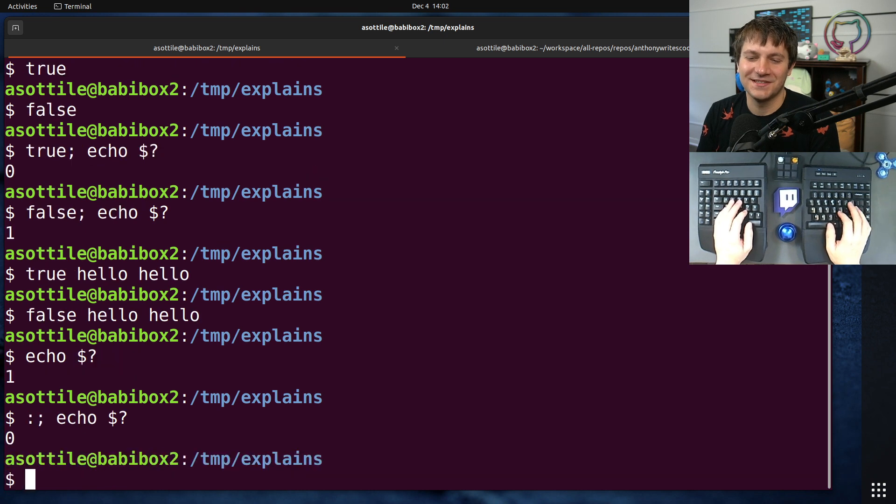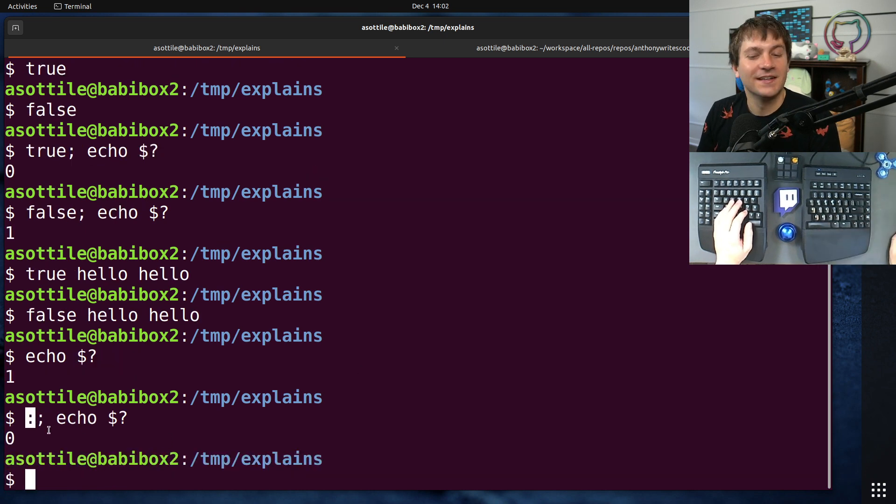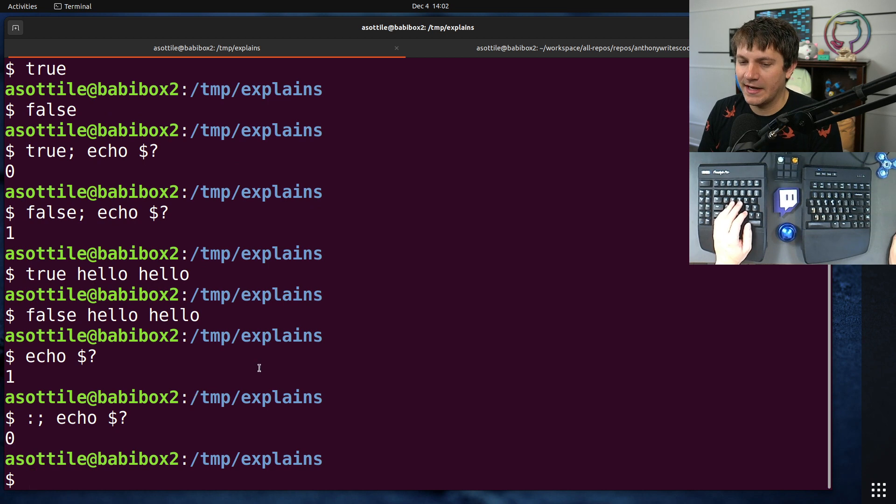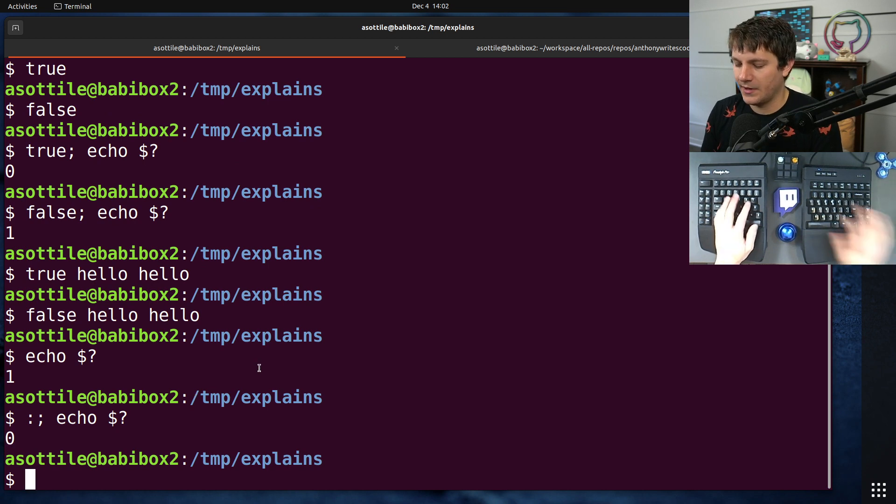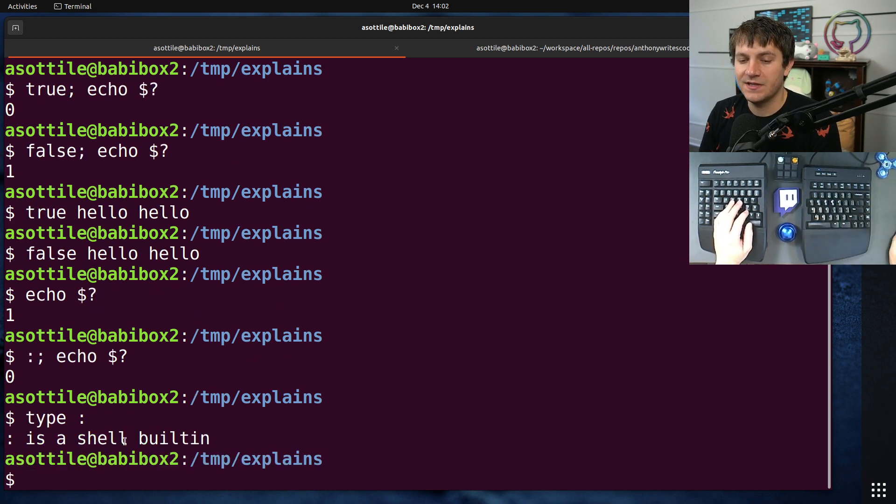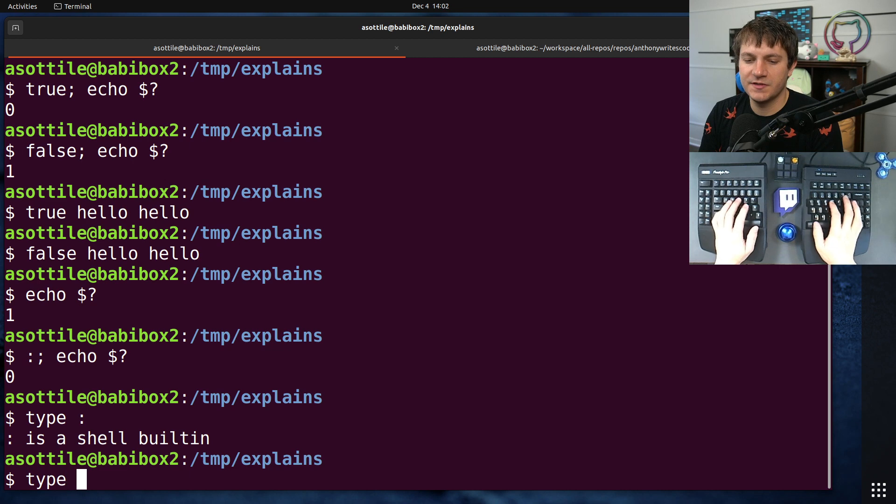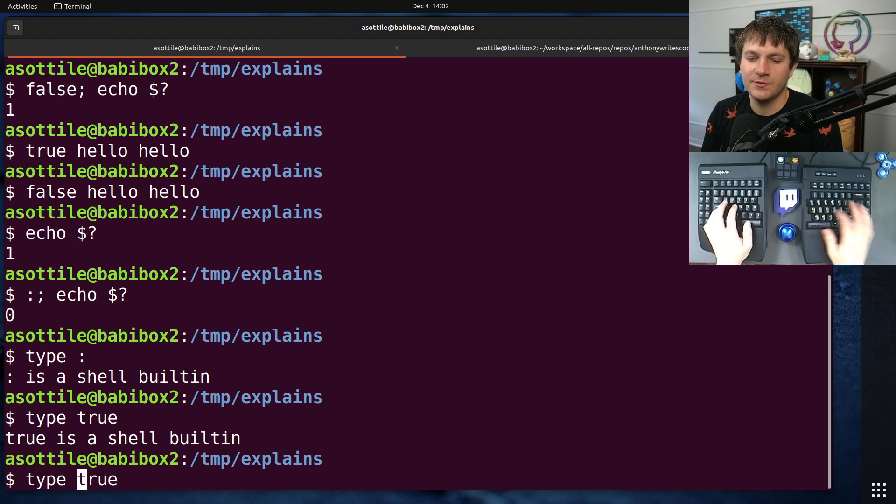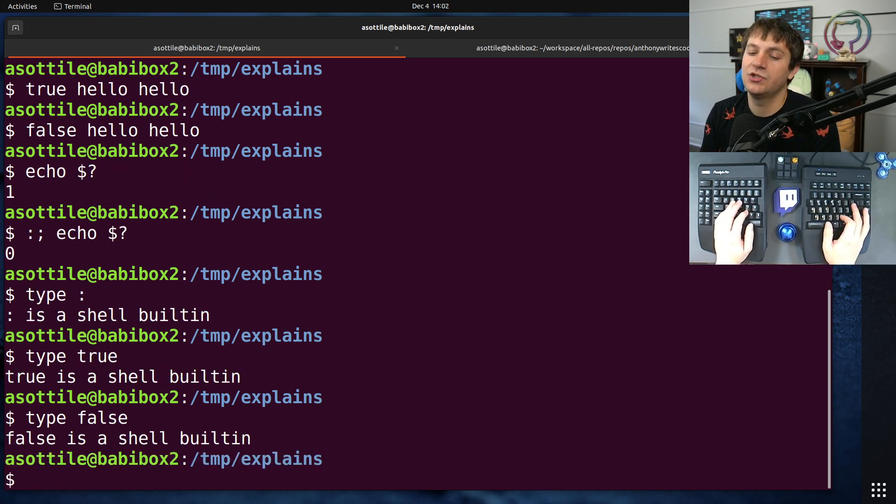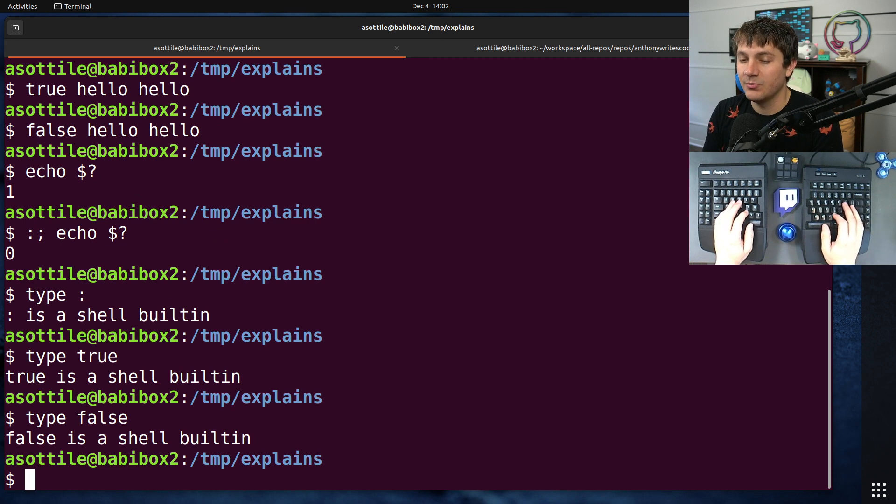Colon produces no output and exits zero. If we say 'type colon' you'll see that colon is a shell built-in. You can also say 'type true' and that'll also be a shell built-in, and 'type false'. On other systems this may show up as /bin/true and /bin/false.